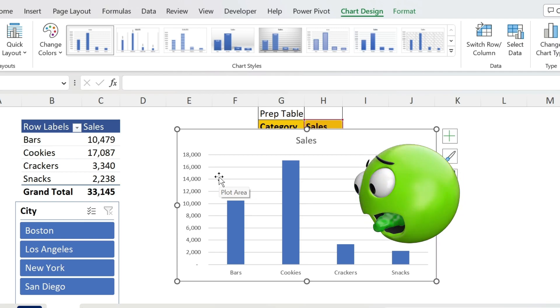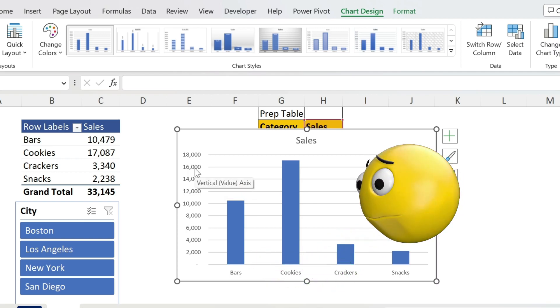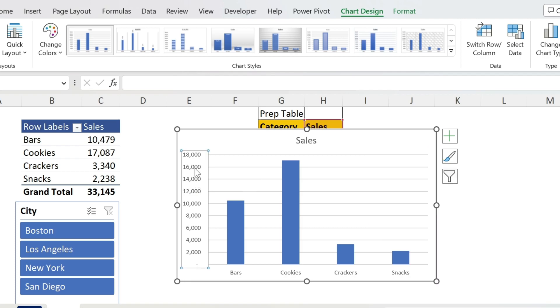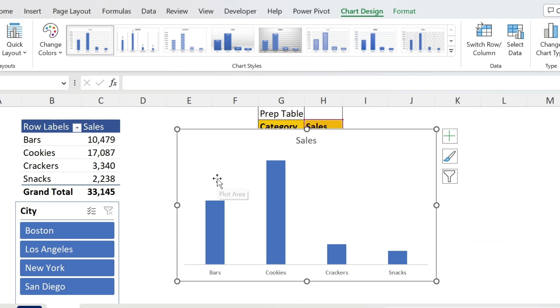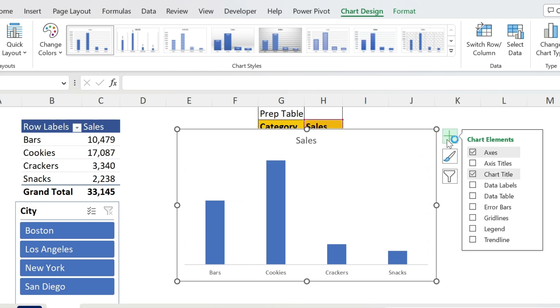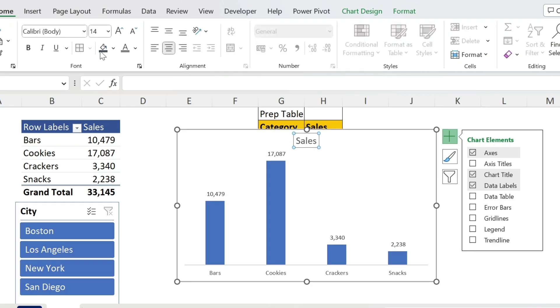This is gonna be very fast. Click on the vertical axis, press Delete on the keyboard. Same for the gridlines, delete. Now we're gonna add the data labels, so click on the plus, data labels.